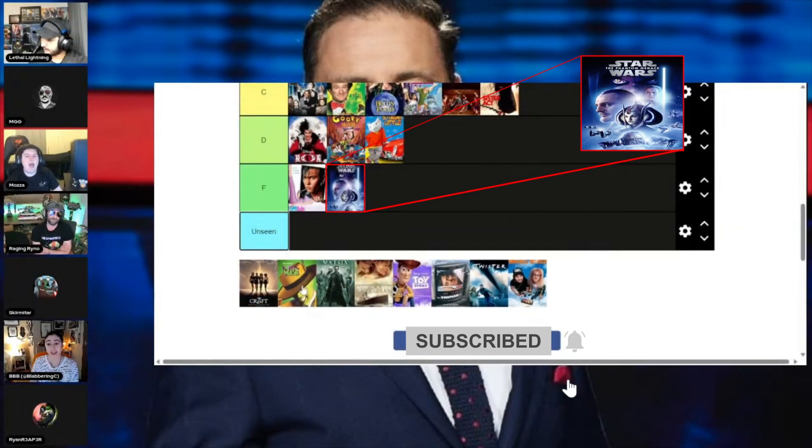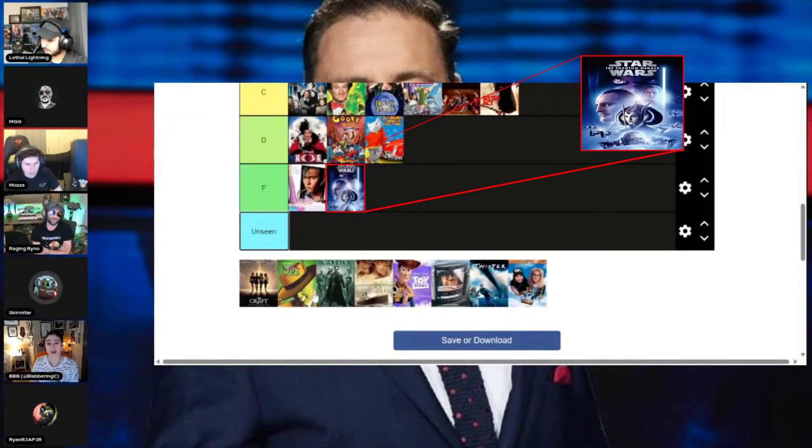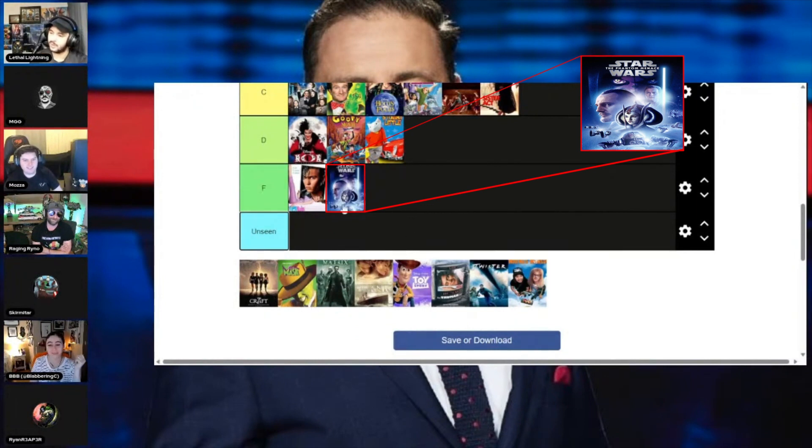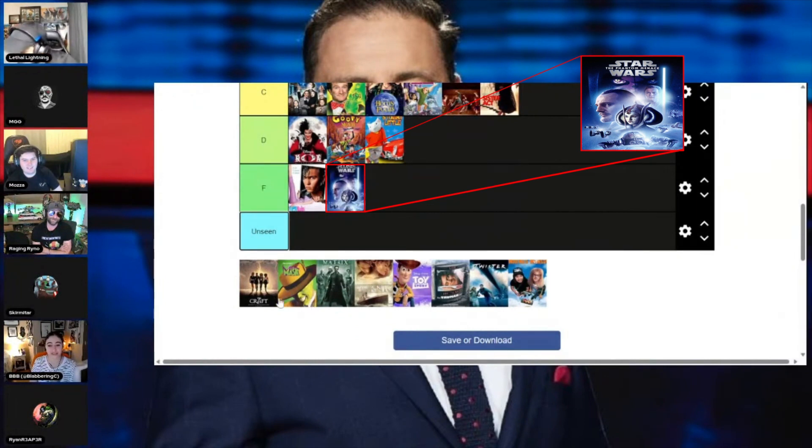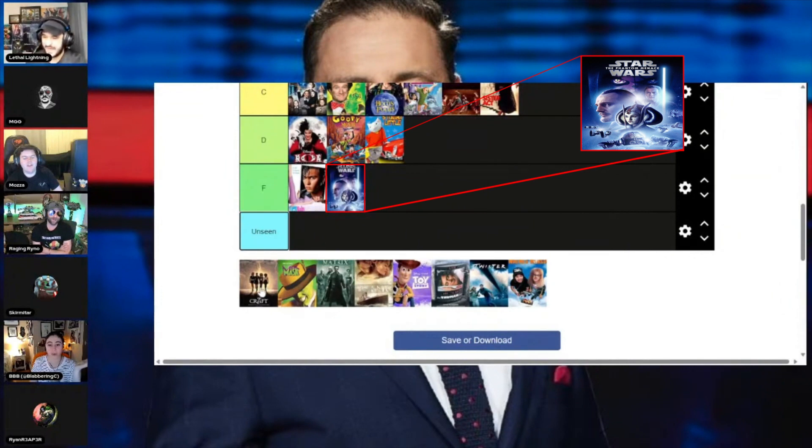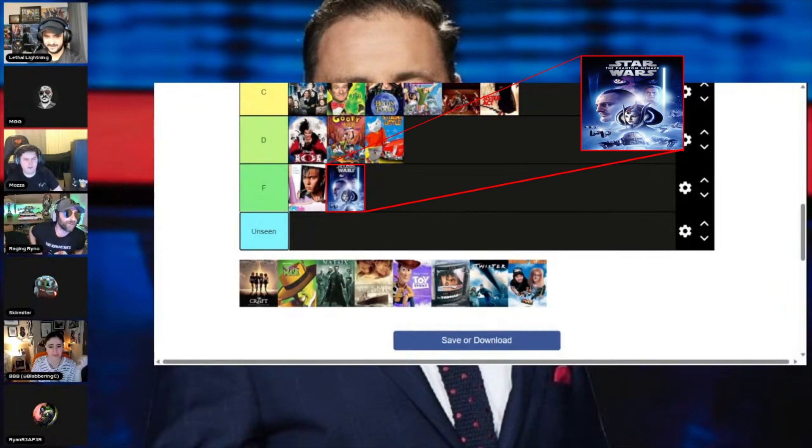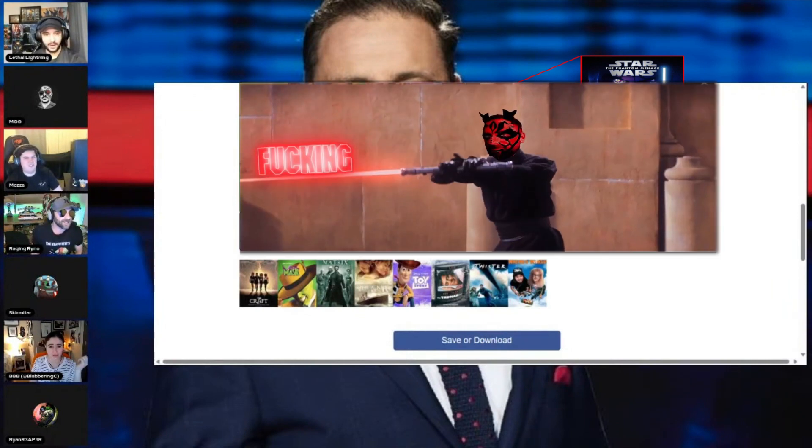The greatest Star Wars movie ever of all time! F! This is the worst of the six. It's not F! It's not F! Get it out of the F! It's F! It's F! Just for the duel of the fates it gets a fucking A. At least.